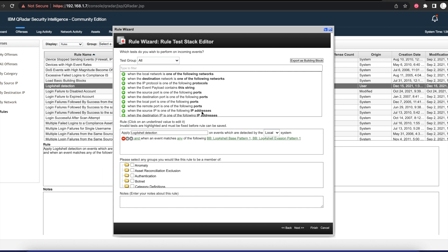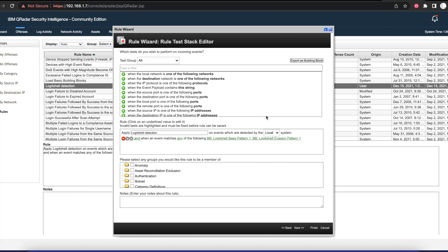At this point, if QRadar finds any events in your environment that matches any of these rules, it's going to throw an offense letting you know that that particular source IP or the server or machine or application with that particular source IP is vulnerable to the Log4Shell vulnerability.